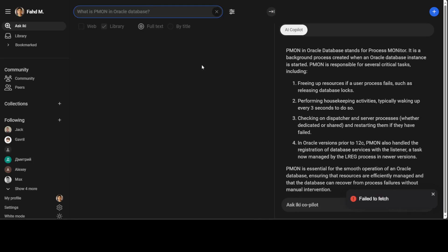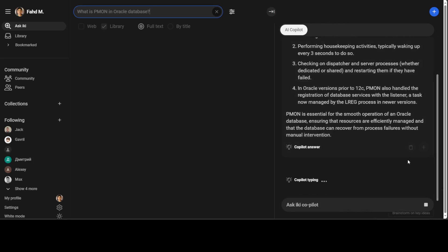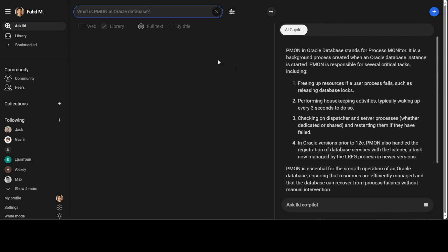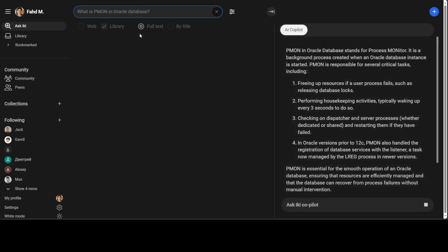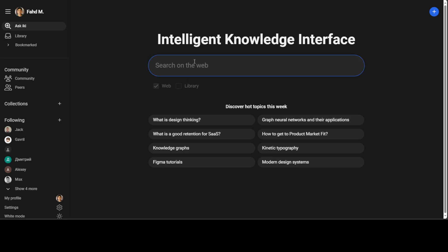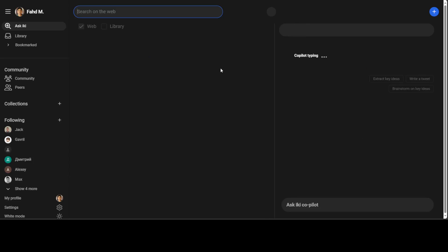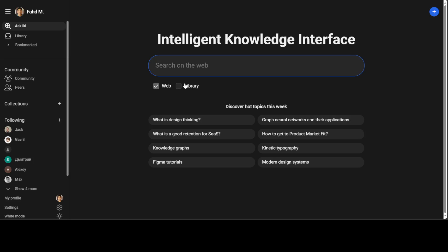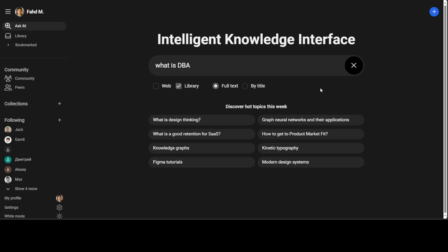So I haven't pressed anything. Now it says that failed to fetch. So I'm not sure why, but it has given me some copilot error. I reloaded the web page because for some reason it was not doing anything. What is DBA and let's select the library and press enter. It is failing to fetch it. So that is one of the issue with it.